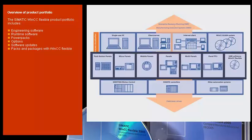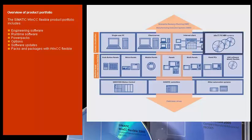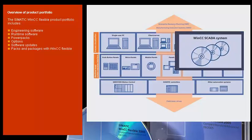From operator panels and visualization software for machine-level HMI to a scalable SCADA system for a wide range of demands in the area of process visualization, you can choose from a carefully graduated line of innovative, economically priced products and systems.